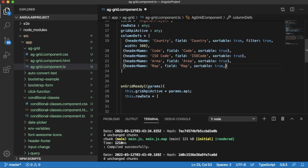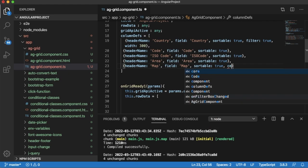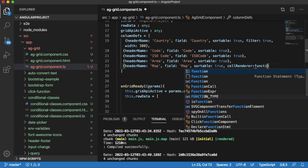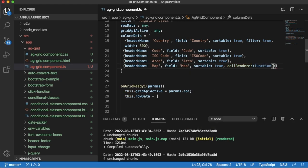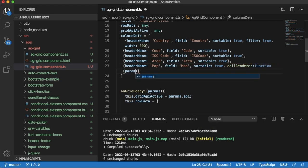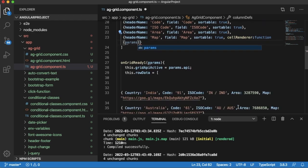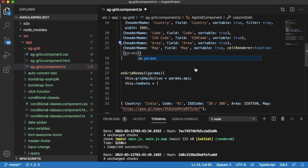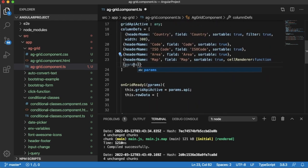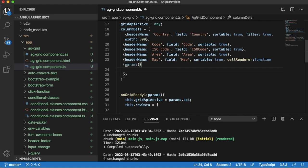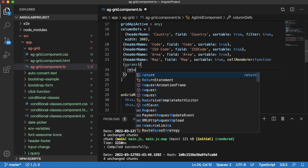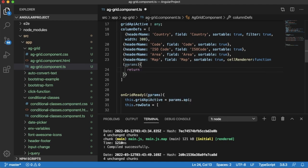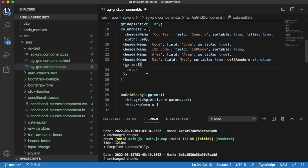For that you need to write a function and render these cells. For that, write cellRenderer, then function. It will accept the parameters which we are going to provide in our row data. Then open the function and within this we need to return the hyperlink, as we are expecting the hyperlink should be added into our columns.